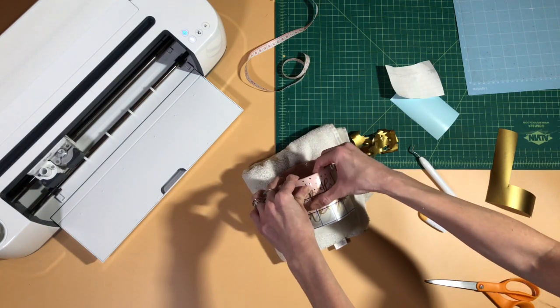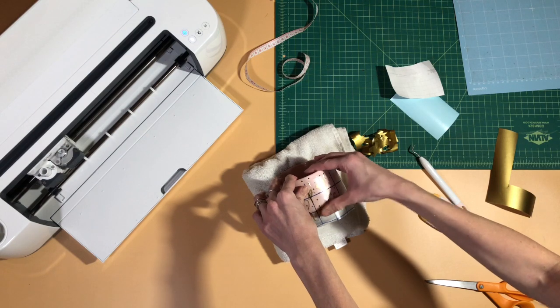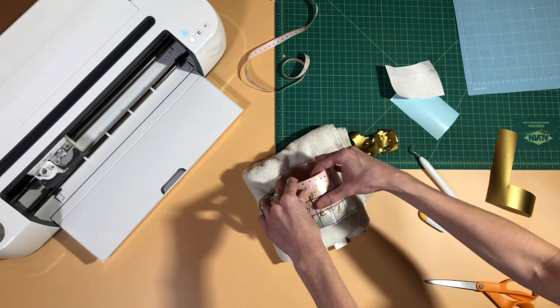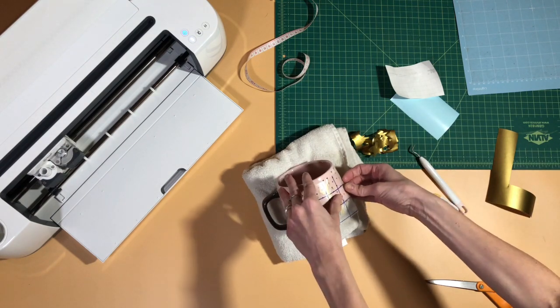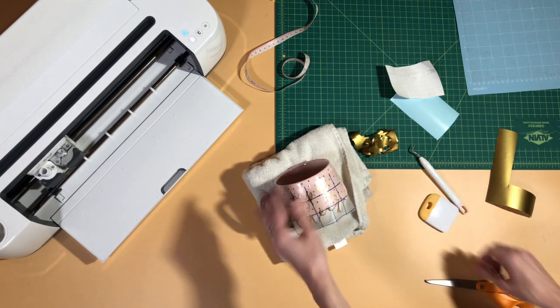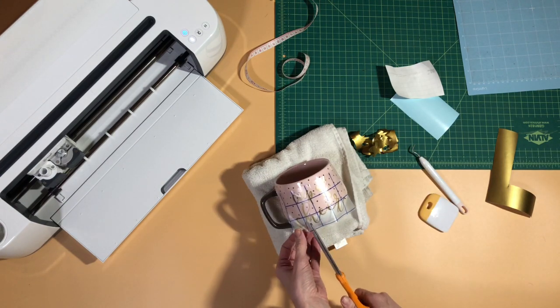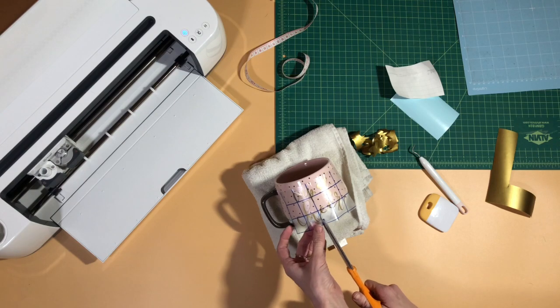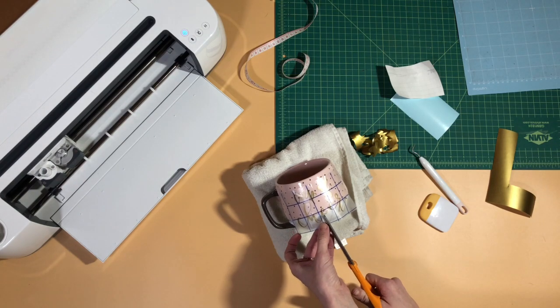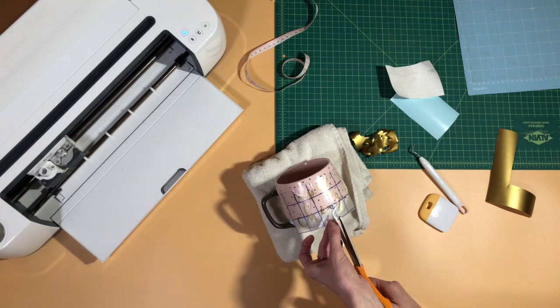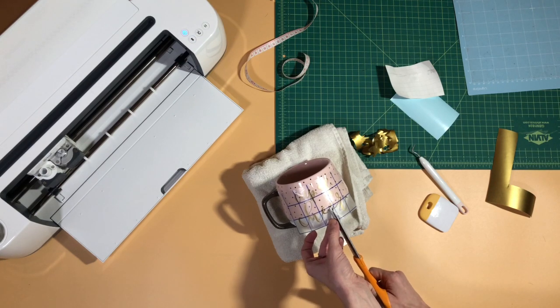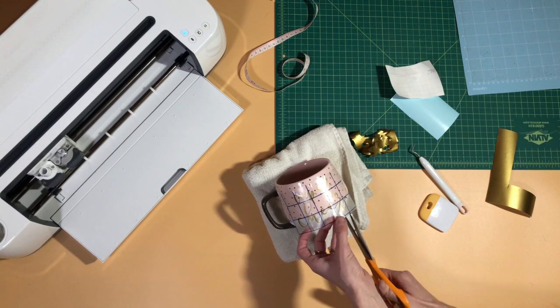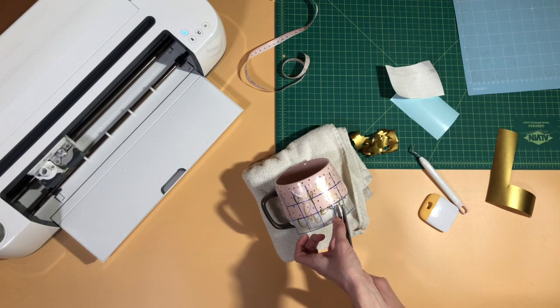So I find it easiest to work from the top down and another thing you can do is just cut a couple little slits here into the transfer tape between your letters. That will give it a little bit more give, especially on a mug like this that's got a lot of curve to the bottom half.